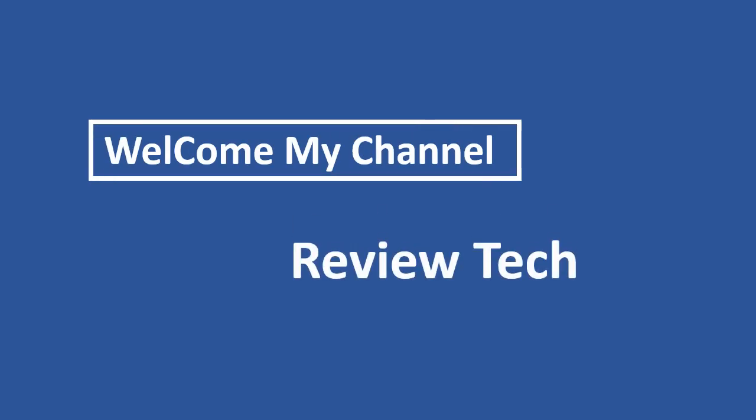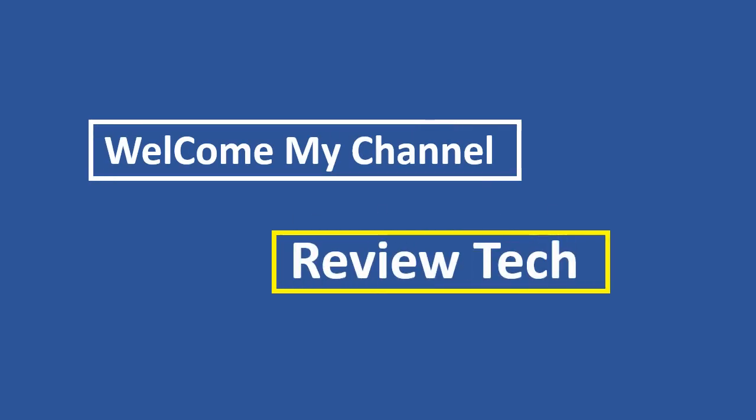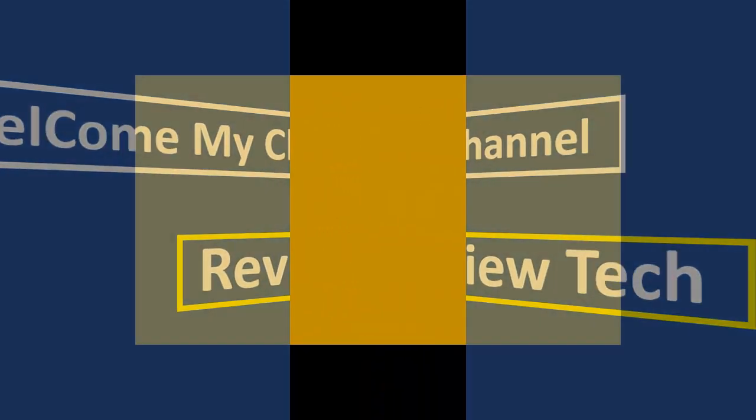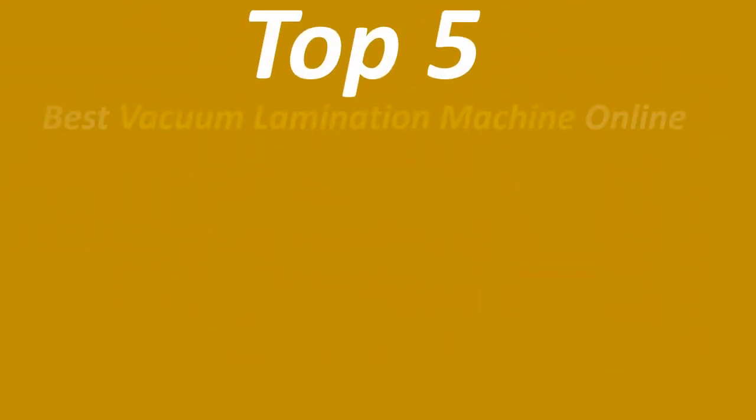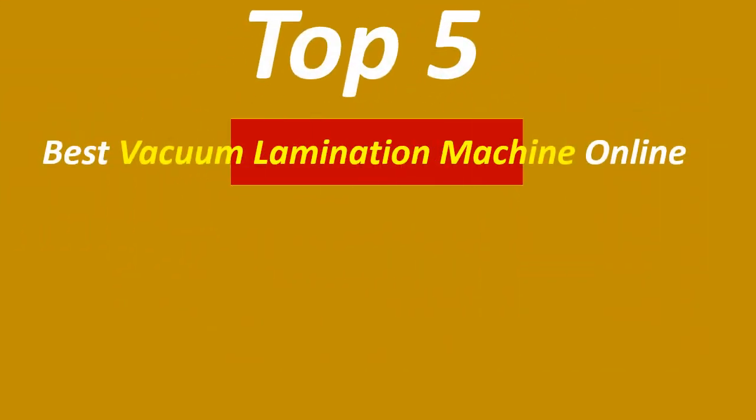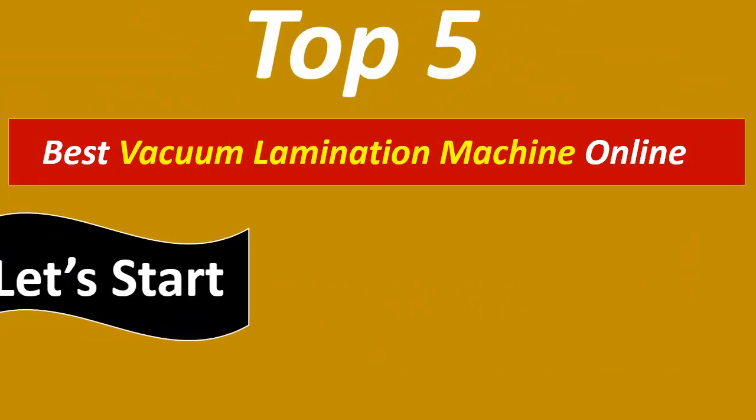Hi everyone, welcome to my channel ReviewTech. In this video I have compiled a list of the top 5 products in the markets.